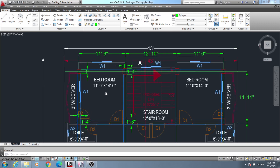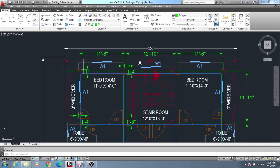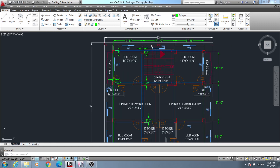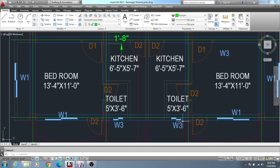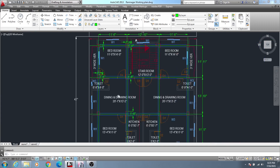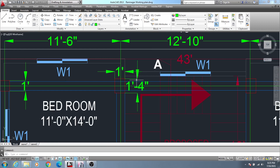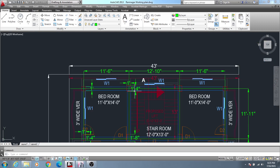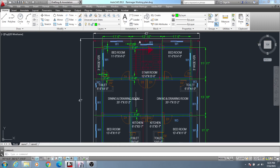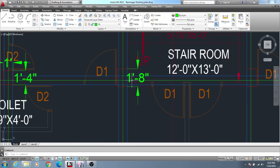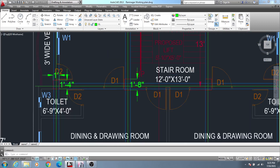So here we are using three types of columns. In the corner side we are using a 12x12 column. On every side of our building we are using a 12x16 column. And at the center there are four columns where we are using a 12x20 column.